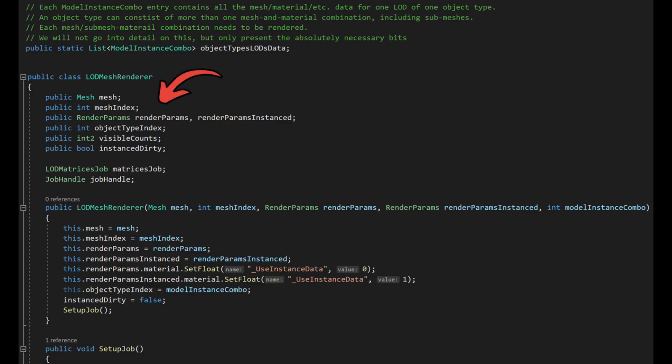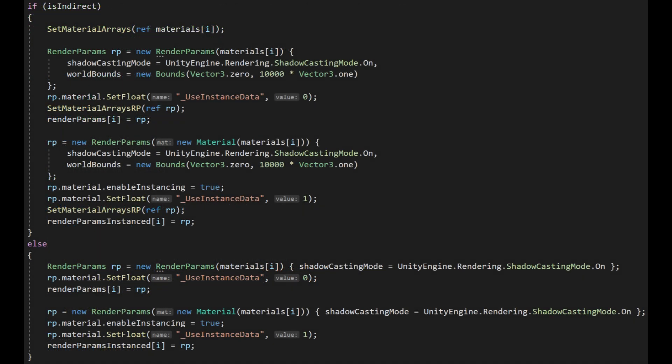It links to the mesh and possible sub mesh index it represents and contains a render parameters specification that has previously been set up from the material the mesh or sub mesh should be rendered with, including a version for the highlighted instances. Without going into the detail, here you can see how the render parameters have been set up.